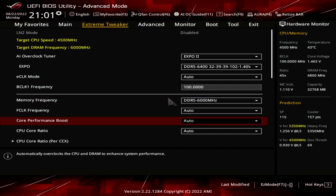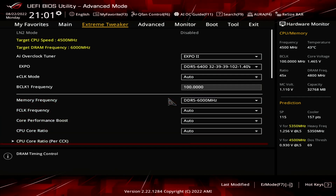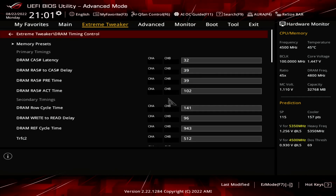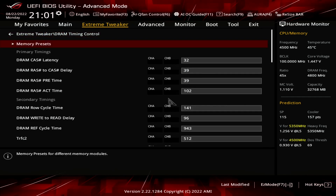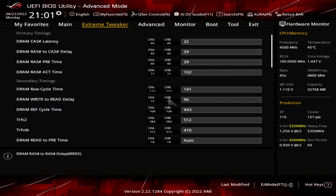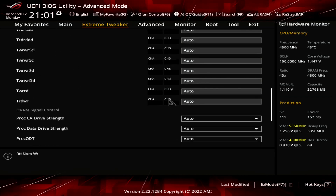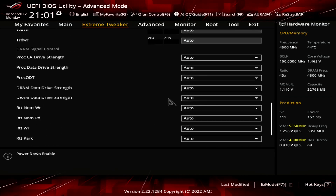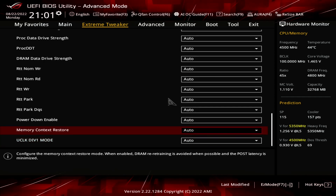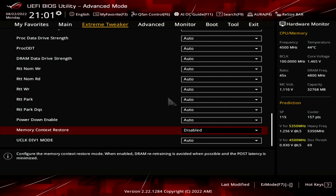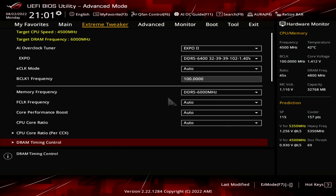Enter the DRAM Timing Control submenu. Set memory context restore to disabled. This forces the CPU to retrain the memory at every boot. The benefit is that it helps improve stability at higher memory frequencies, and the downside is that the boot process will take a little bit longer to complete. Leave the DRAM Timing Control submenu.